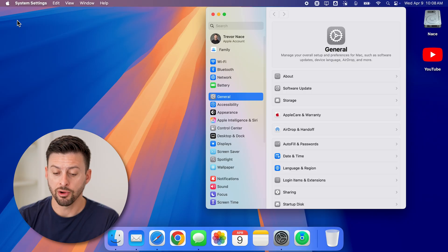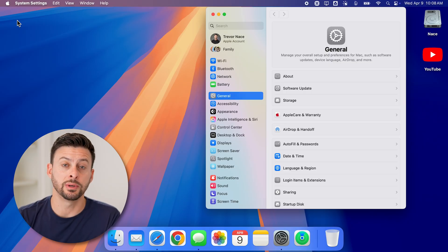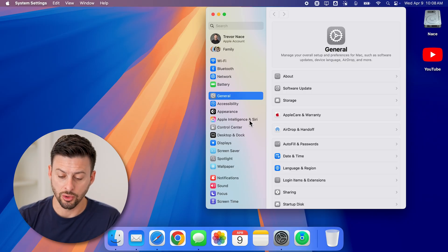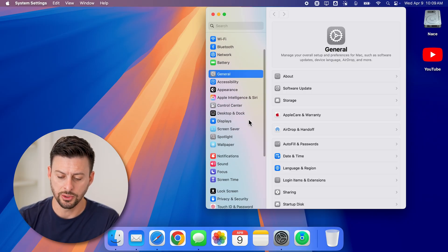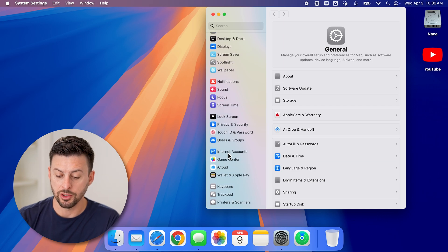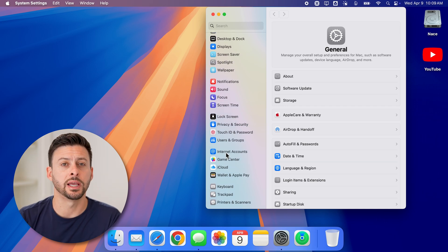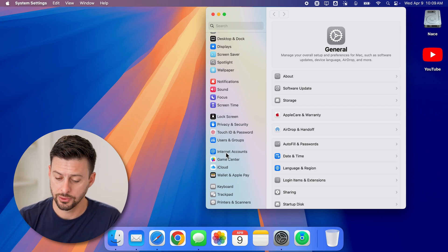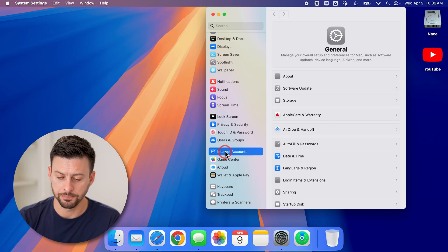Now from here, all we need to do is navigate to your internet accounts. So let's scroll down here. And towards the bottom there, you can see internet accounts. So just tap on that.